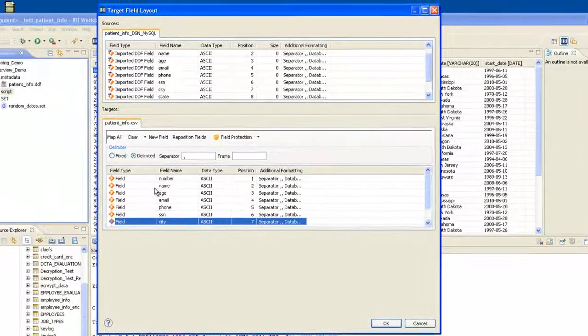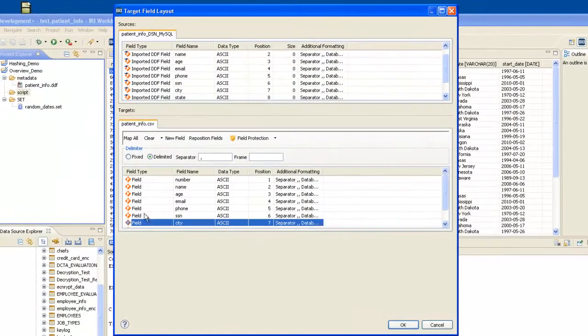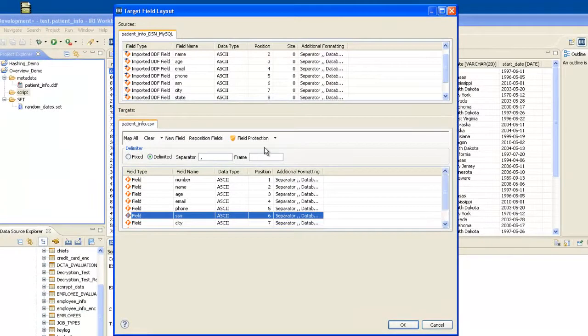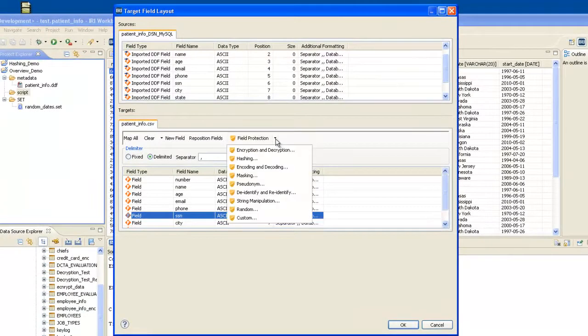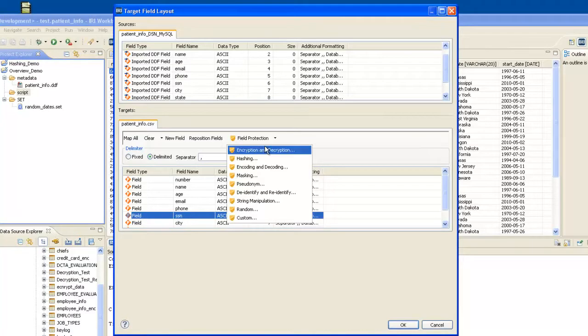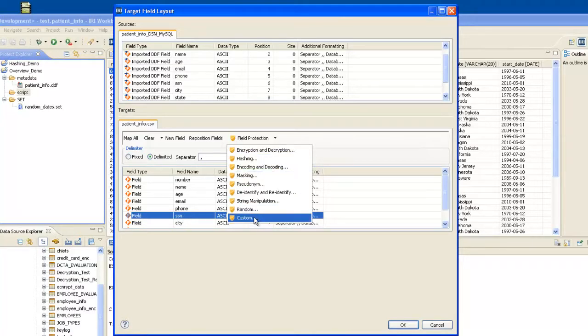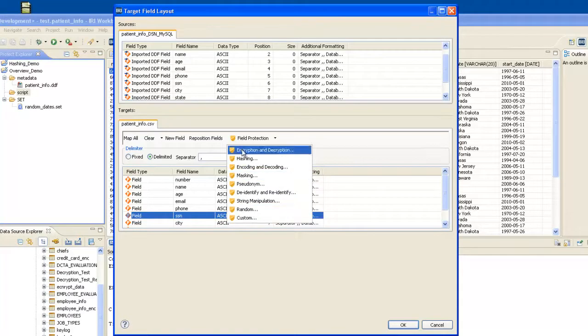I'm going to do is take my Social Security Number field and perform partial redaction. I go to the FieldShield icon. As you can see, these are the several categories of protections that are offered by FieldShield. Anything underneath the yellow FieldShield icon umbrella. In this case,